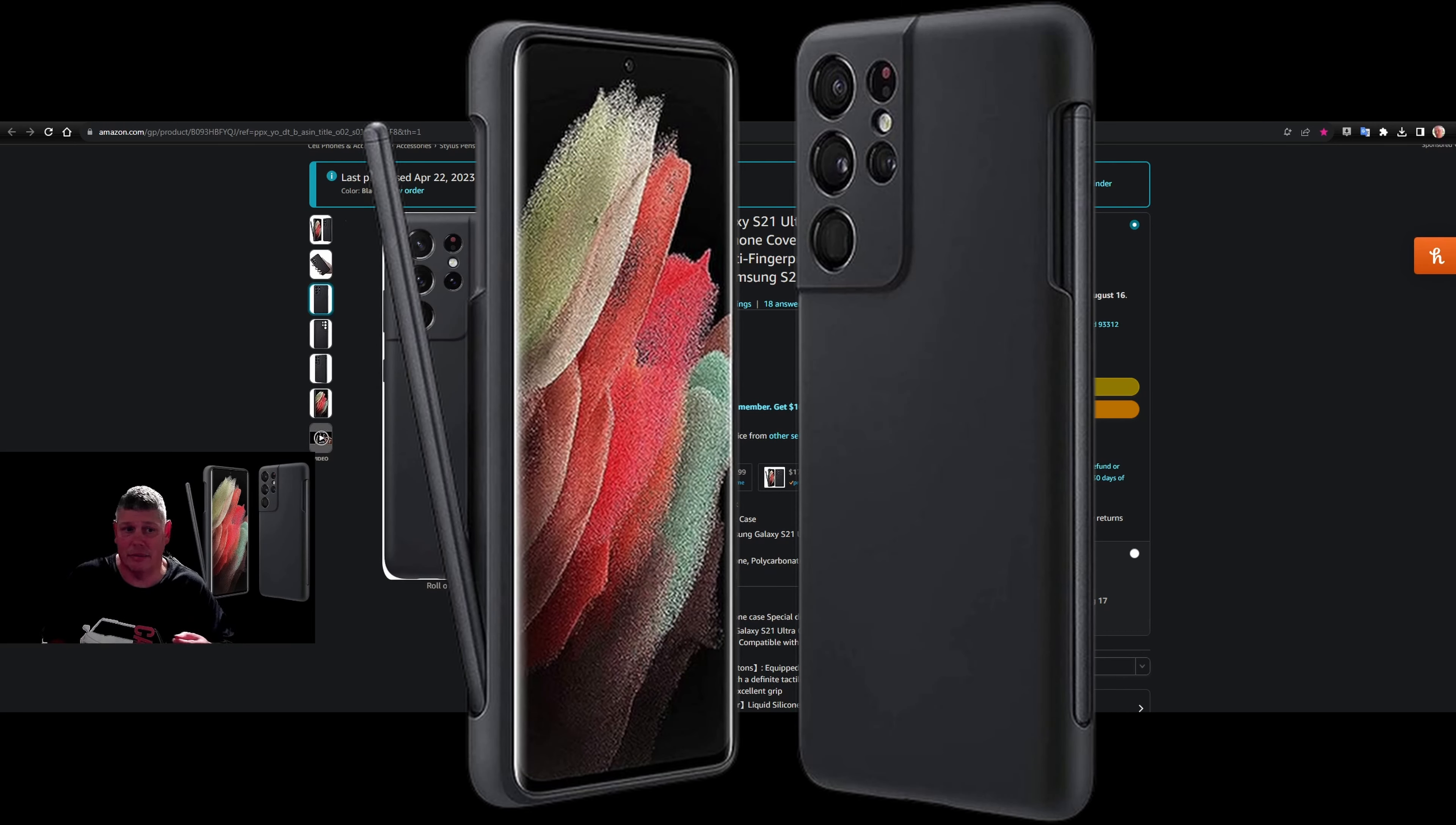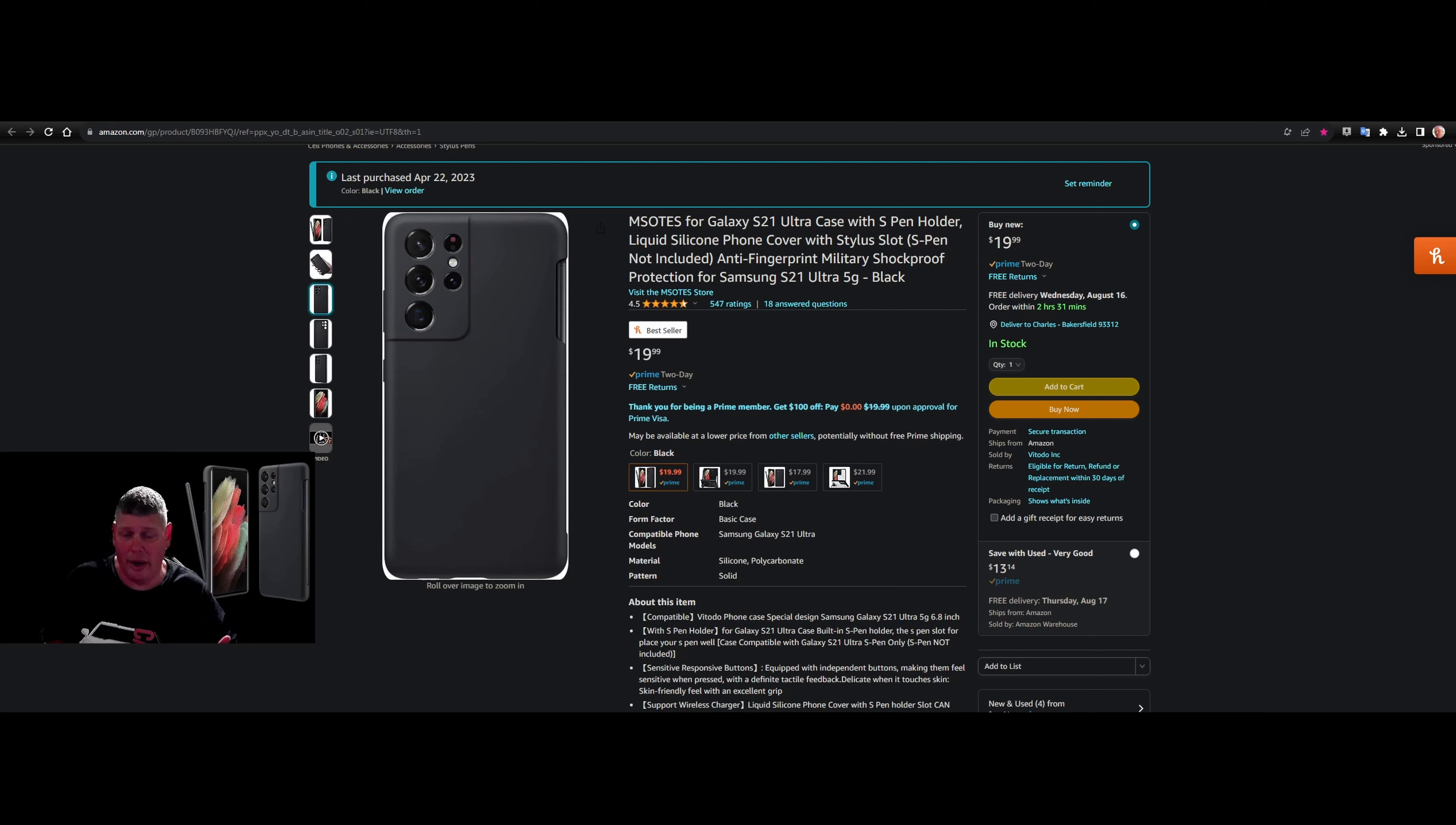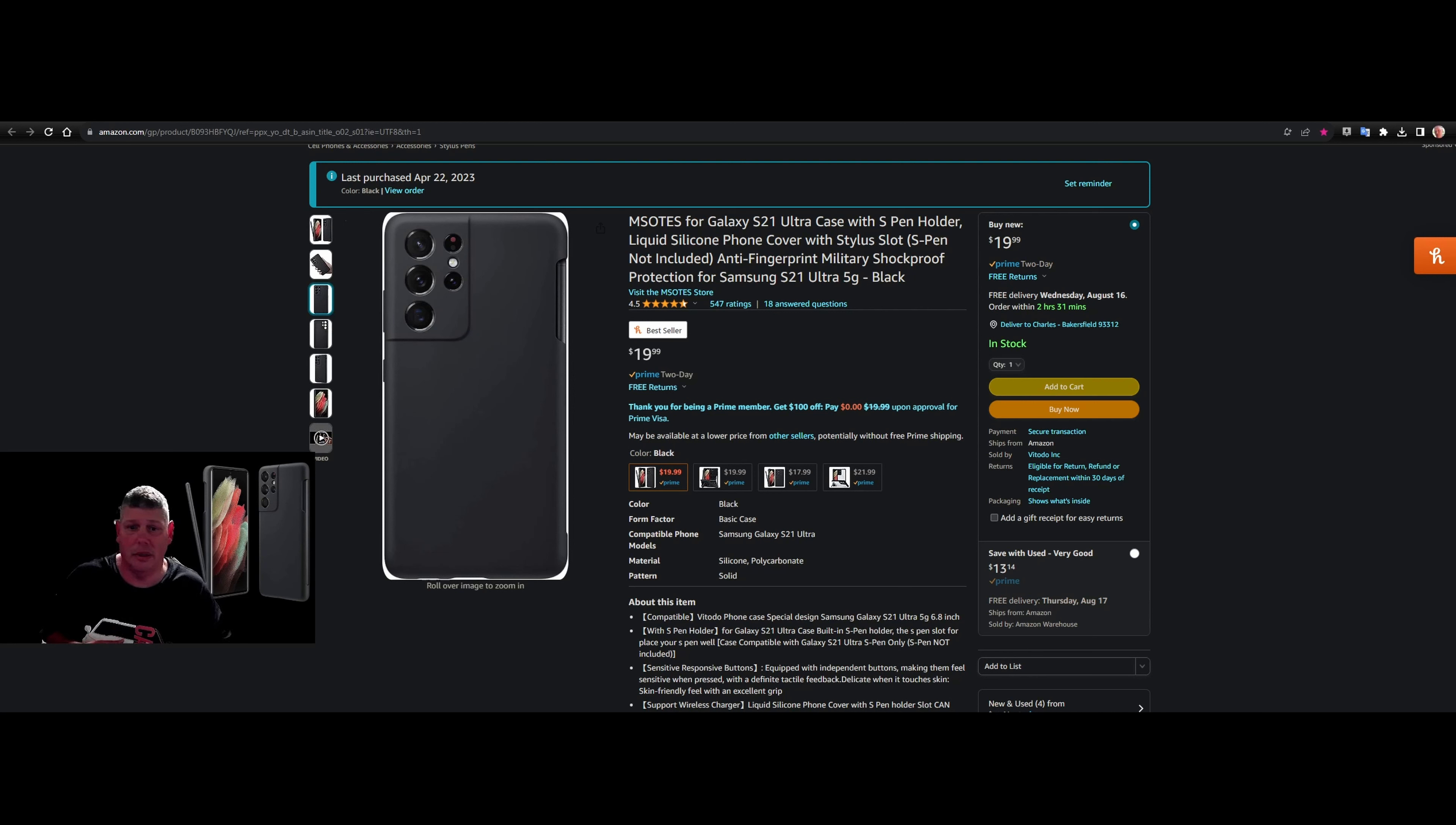You can buy the S Pen, stylus, whatever, on Amazon separately. But this one here will hold that in there for you. So it's just like having one underneath if you have an S21 Ultra. That's $20, 4.5 ratings out of 574 people.